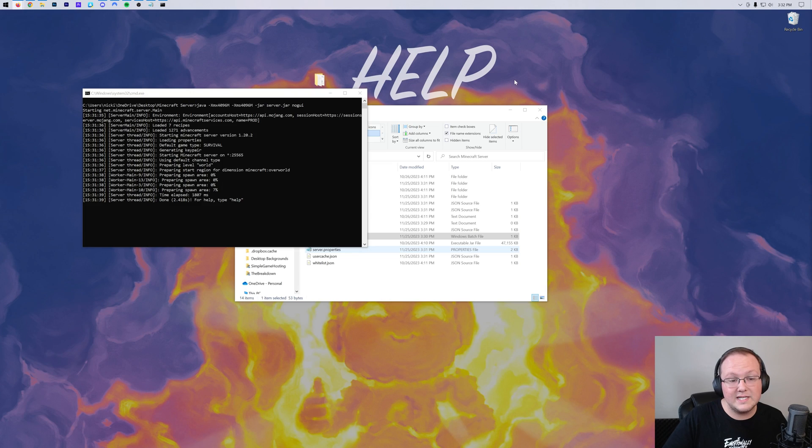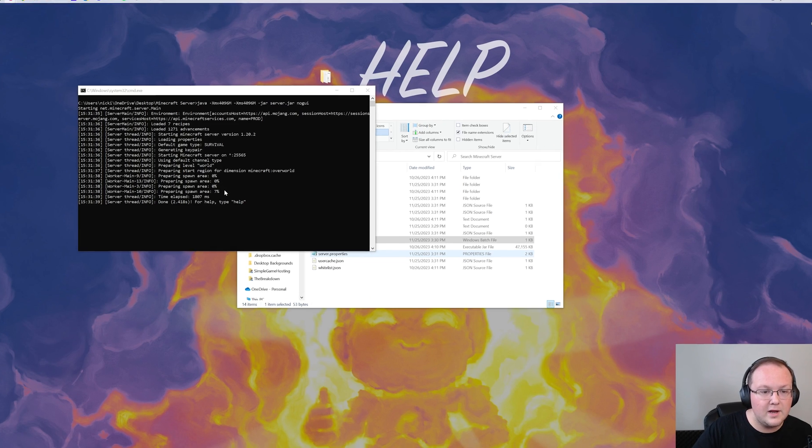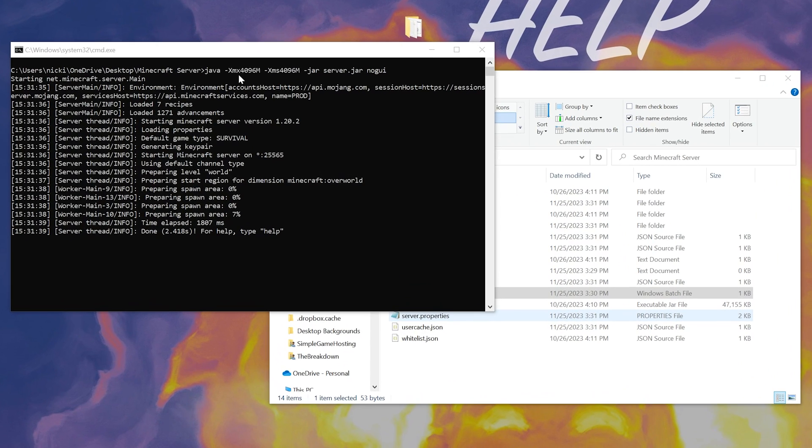Nevertheless, our server is started here. And as you can see up here at the top, we can see those, what they call Java flags, which is XMX 4,000 megabytes, which is 4 gigabytes. XMX 4,000 megabytes, which is 4 gigabytes.